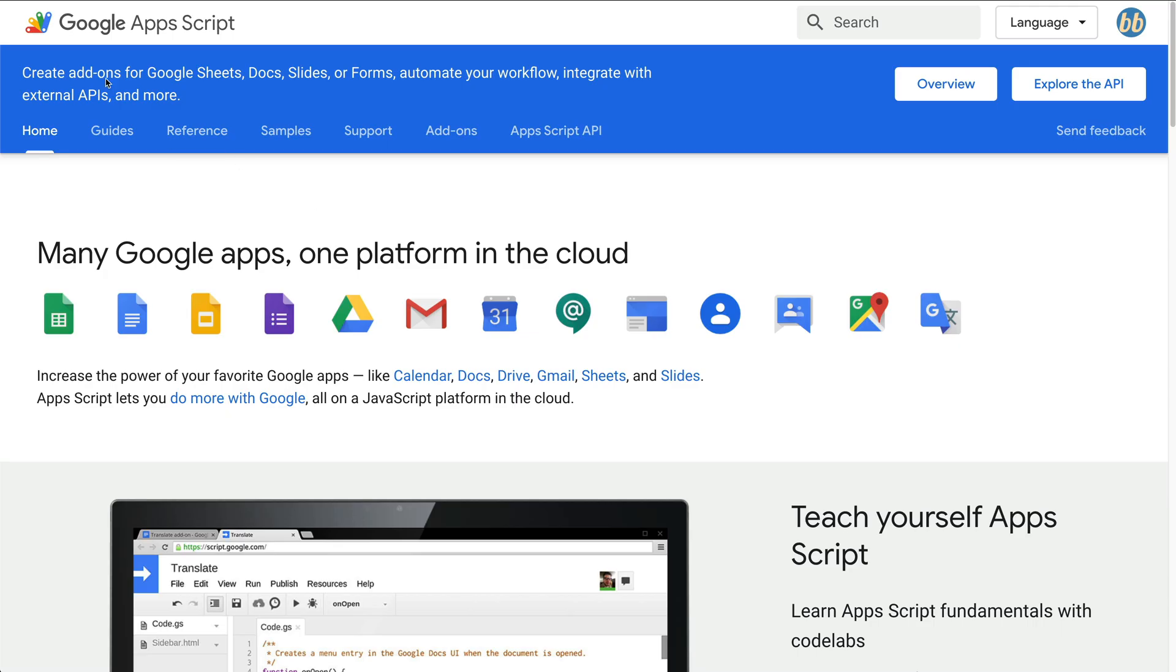Apps Script is basically a scripting console that Google provides that allows you to write JavaScript to interact with many of Google's services, including Gmail. And two things are really great about this setup. First, it's free.